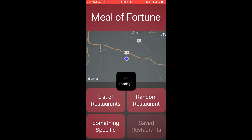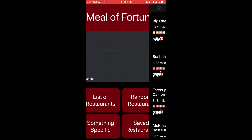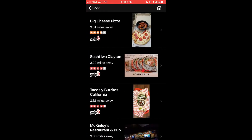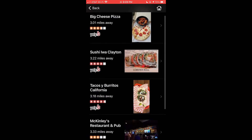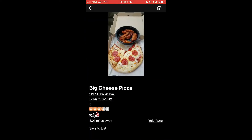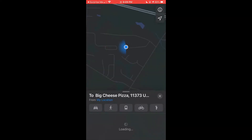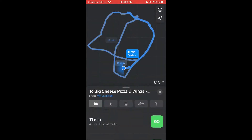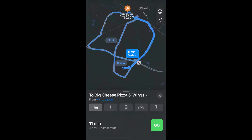Bob and Cindy have been dating for a while and he decides he wants to ask her to marry him. He decides to do it at the place they had their second date, so he goes to his saved list and finds the pizza place — Big Cheese Pizza. He decides he's going to propose there, so he pulls up the maps from within the app to get directions so he can have a happy life with Cindy.